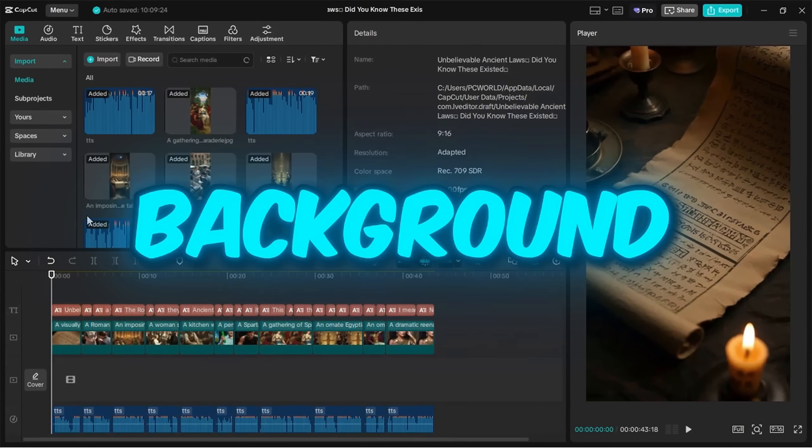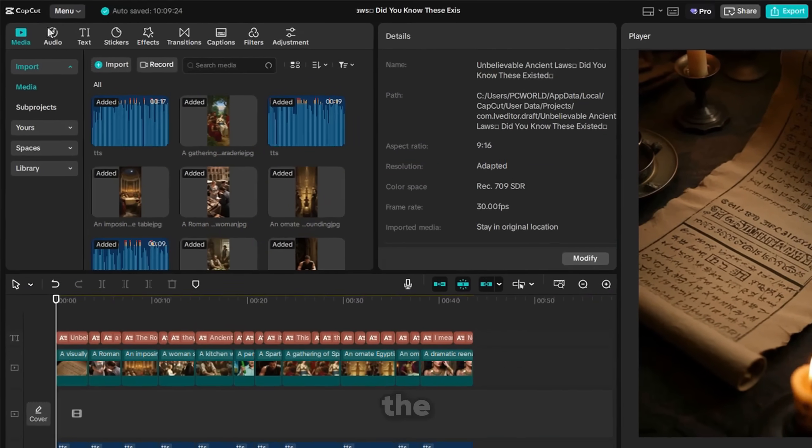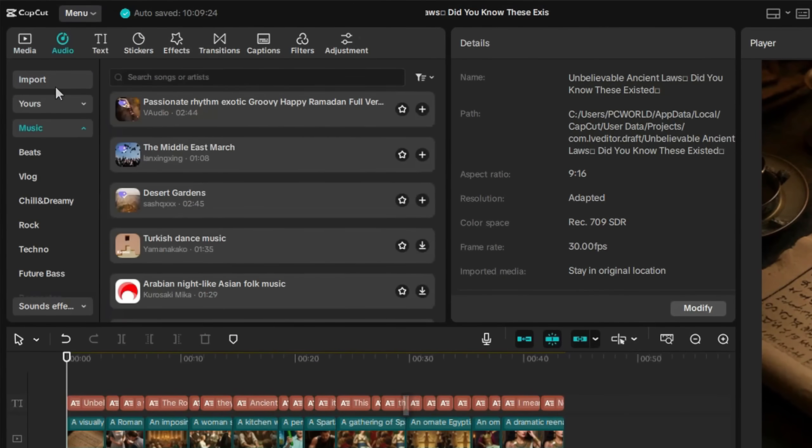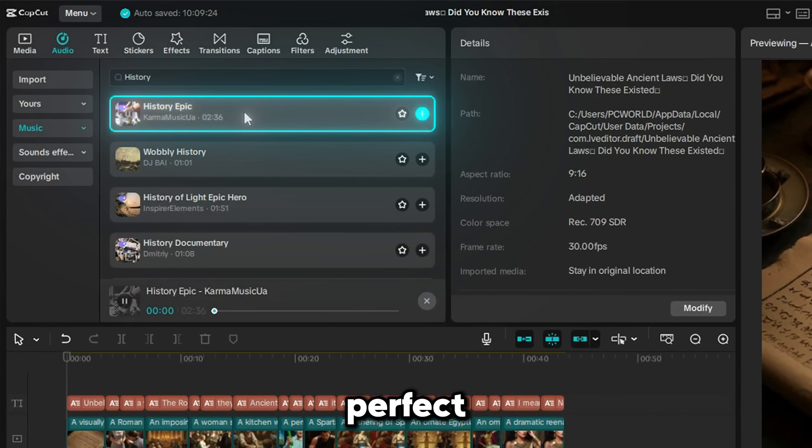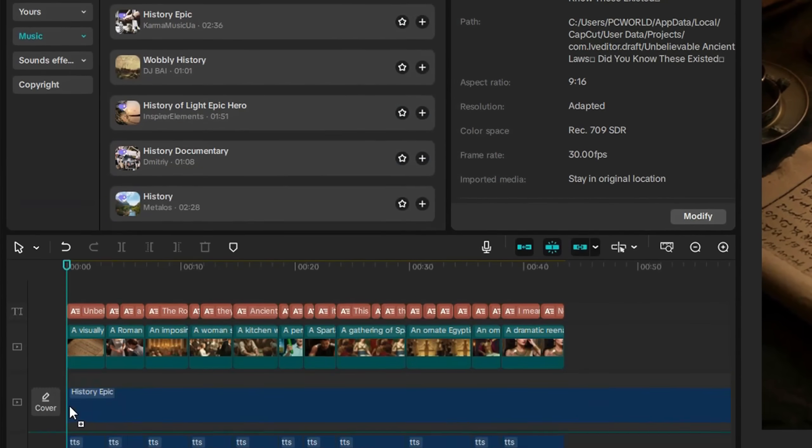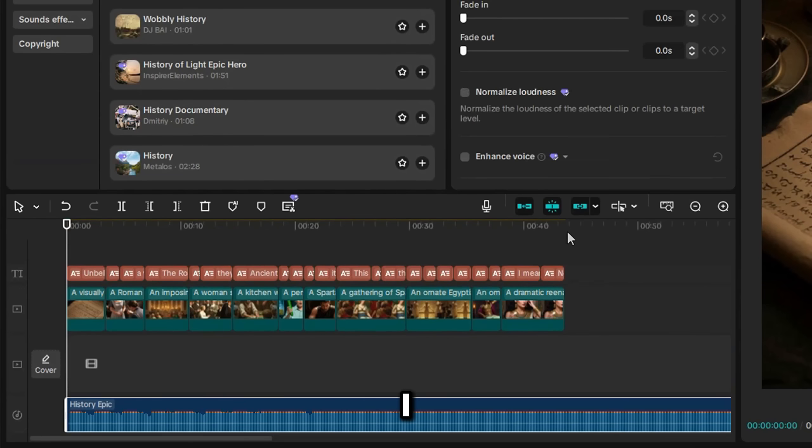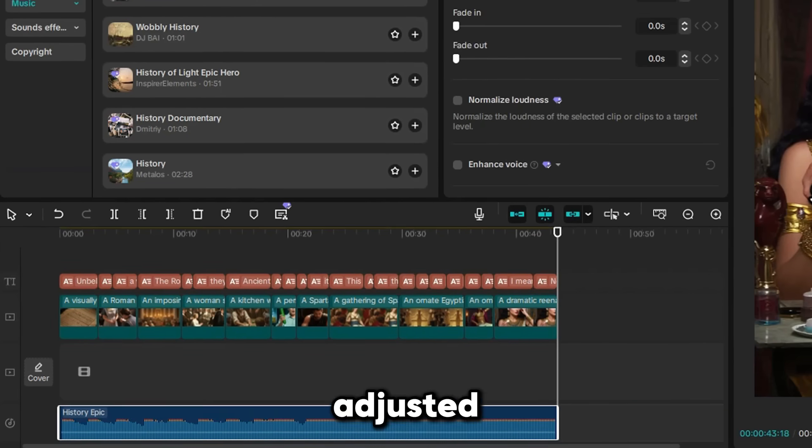Next, add background music. Go to the Music tab. I searched for History and found a perfect track. I trimmed and adjusted the volume.